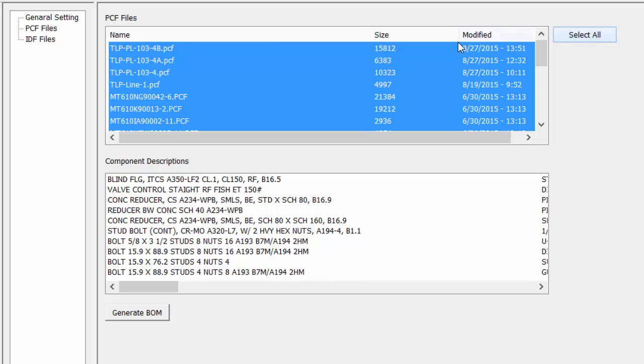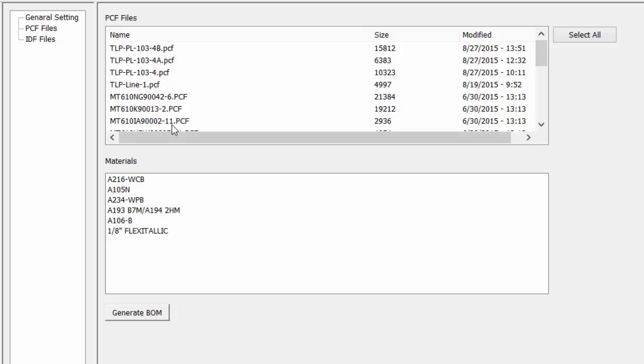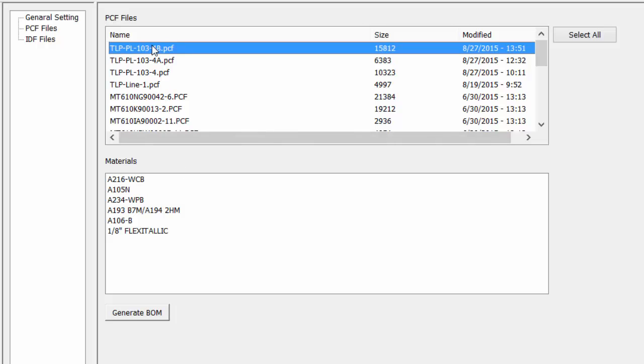For this sample, we will just select one file. Select the file to create the bill of material. Click on Generate Bill of Material.